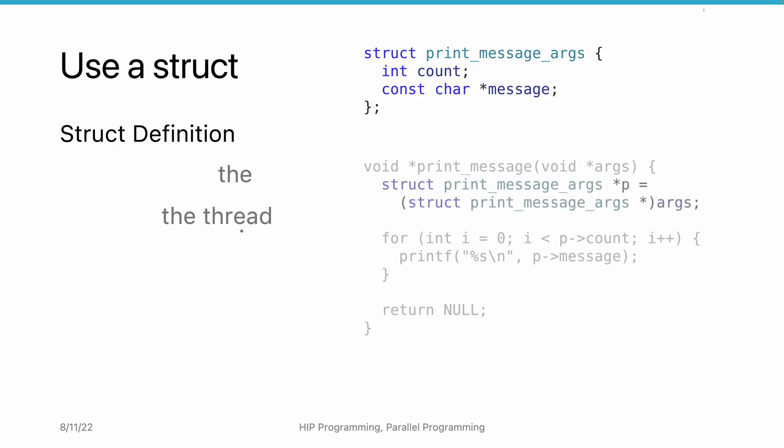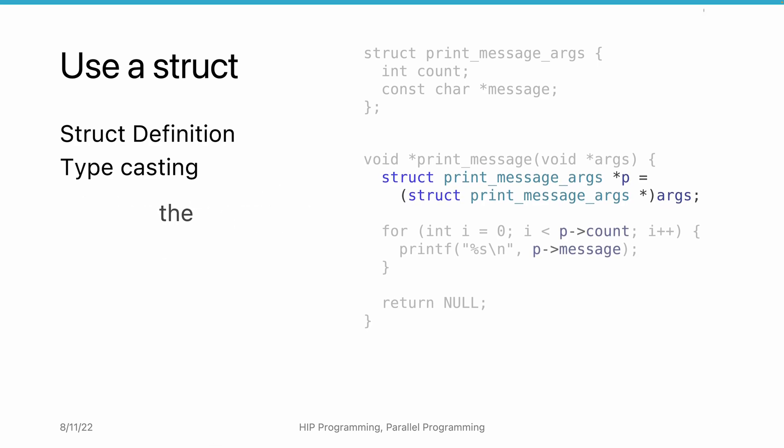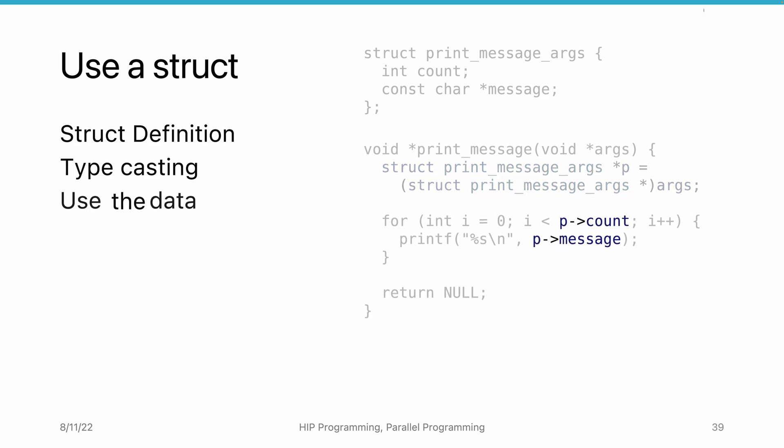In the thread function, before we can access the data, we need to cast the input argument to the right pointer type. Then, we can access the data in the struct with the regular arrow operator.